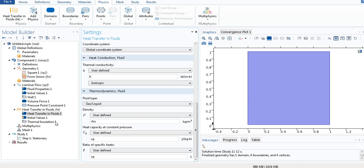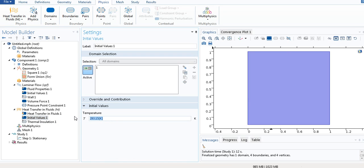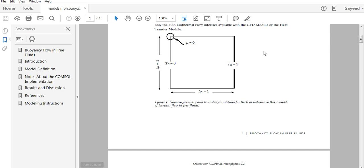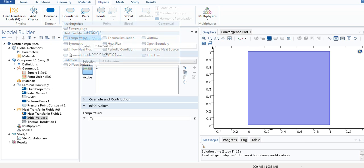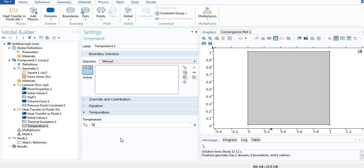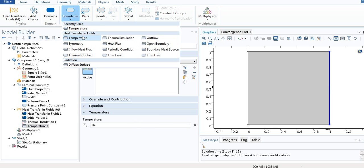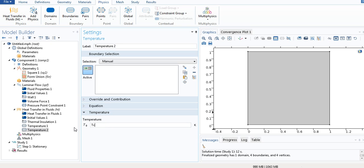Go to Initial Values and select Tc. In the non-dimensional formulation, the heated wall is 1 and the cold wall is 0. We go to the Model toolbar, select Physics, then Boundaries, and select Temperature. We define this temperature as Th (the heated wall). We again select Boundaries, select Temperature, and define it as Tc (the cold wall). We have now defined the heat transfer in fluids.